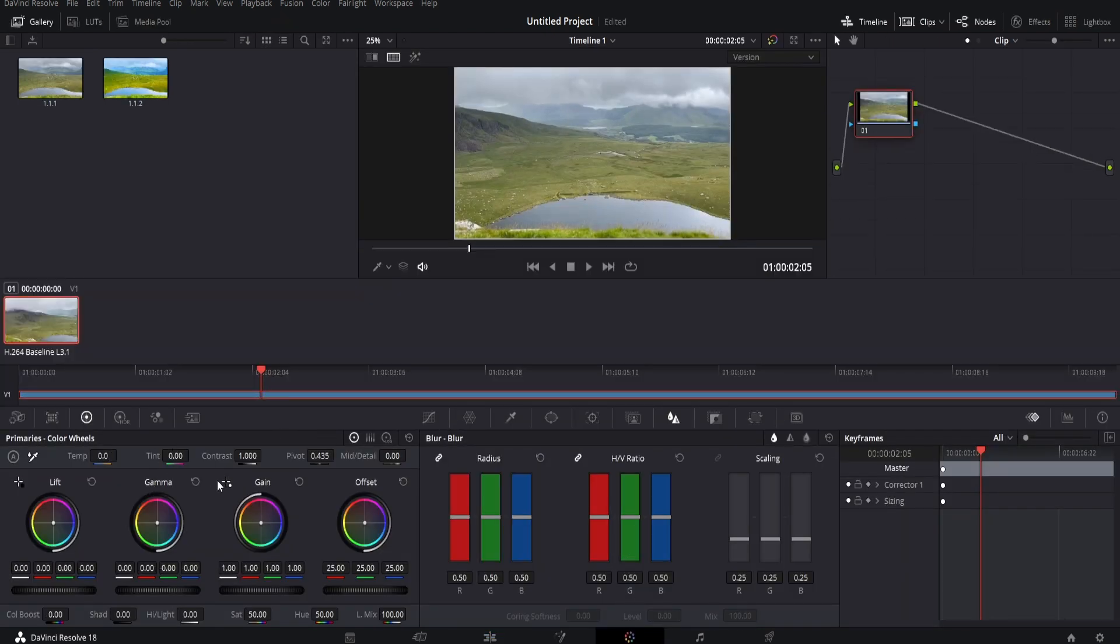Now everything over here is how we're going to adjust the color grading of the video. I would highly recommend playing around with this, but for this example we can see that the footage is quite gray and mellow in color, so I'd like it to pop a bit more.